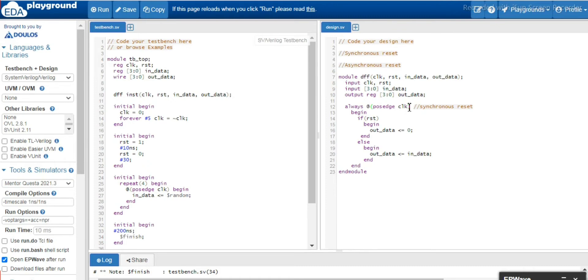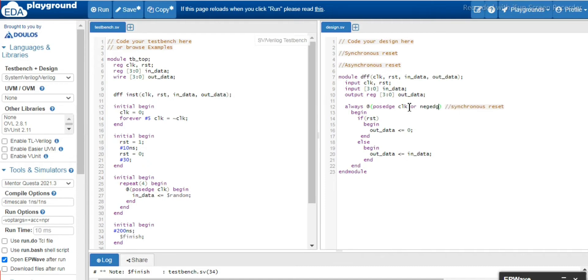In the sensitivity list we will use 'or negedge' - negedge of reset. So the condition out here is that at the positive edge of the clock or at the negedge of the reset, we have to execute these two statements.